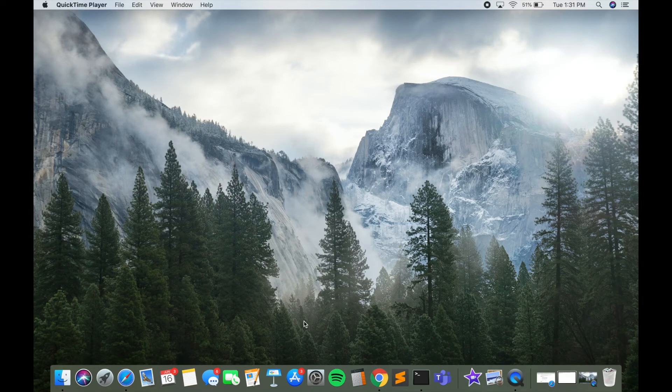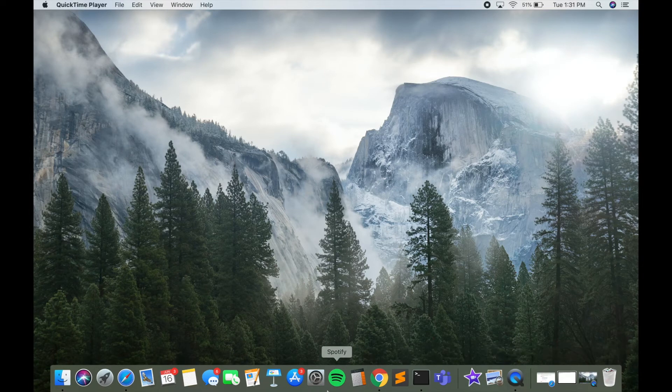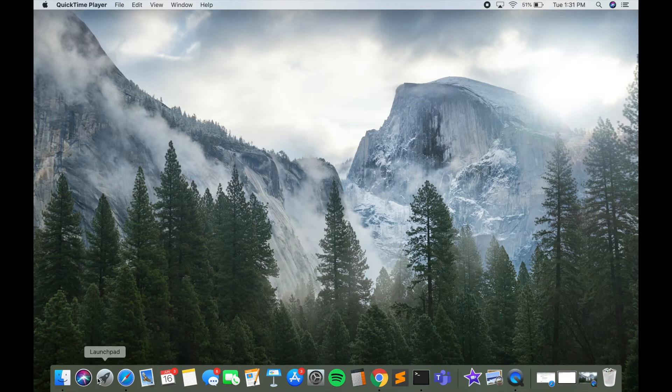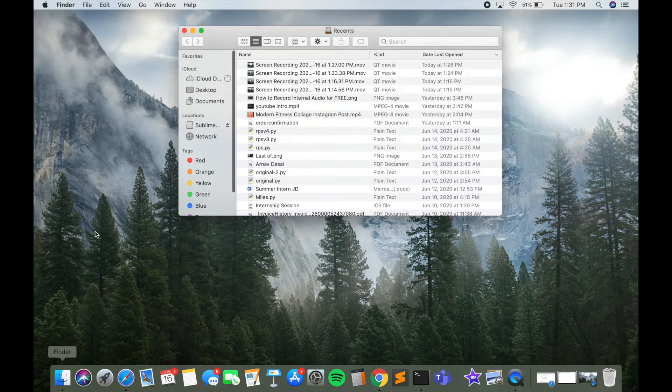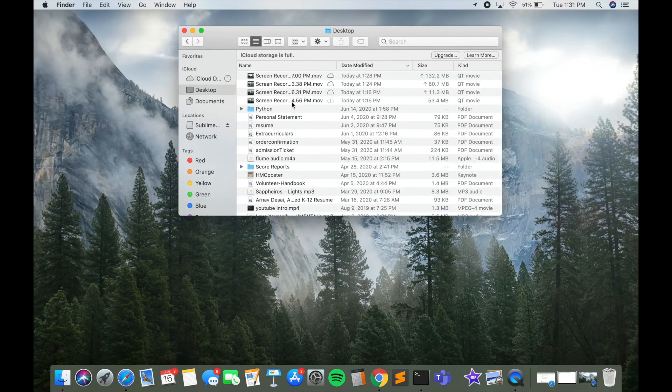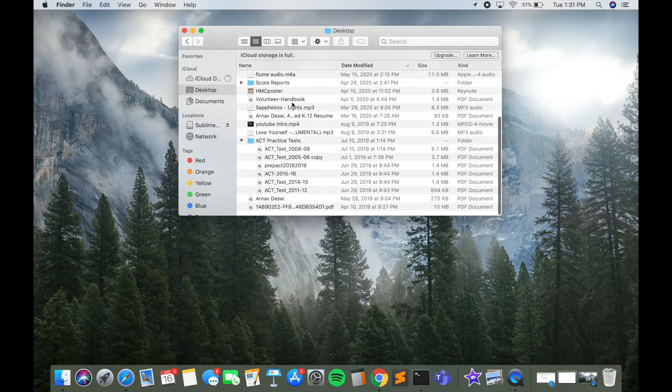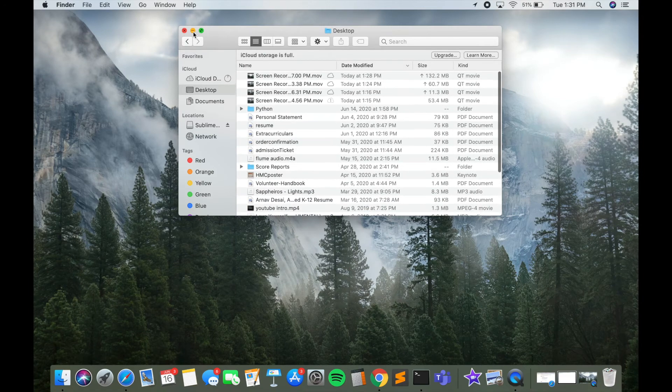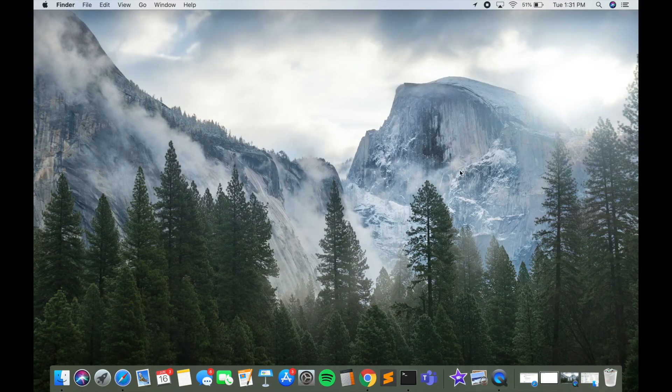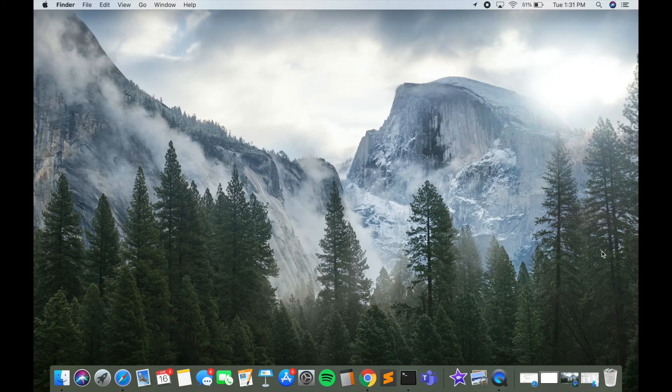Now the applications in the dock down here are still available. So if you want to access the files on your desktop, you can go to Finder and Desktop, and all the files should still be here. But as you can see, there are no files or folders available here on the desktop.